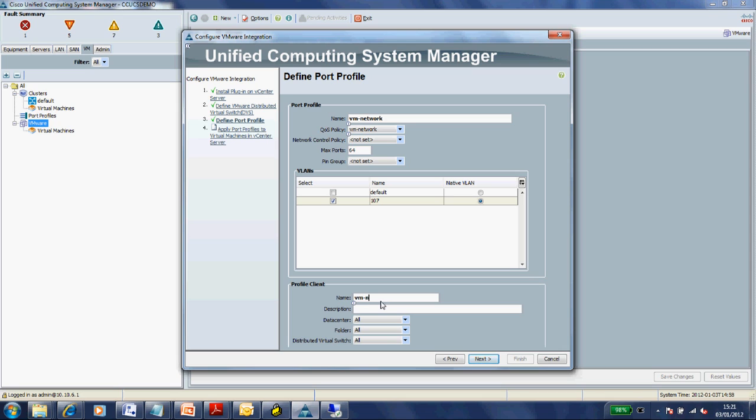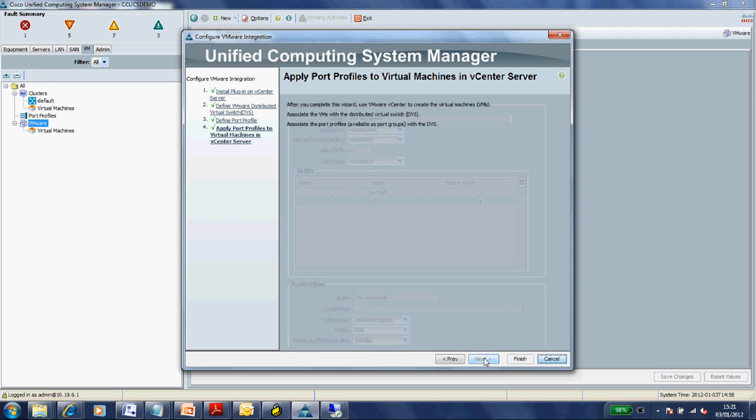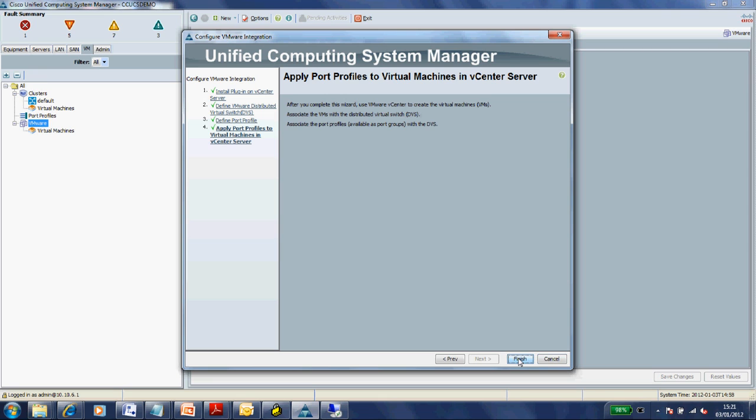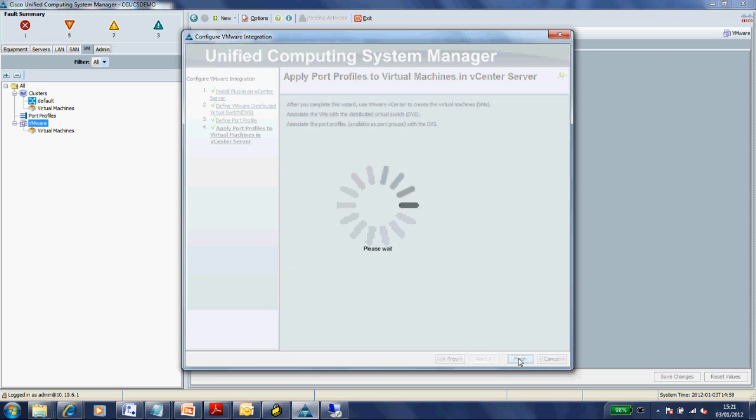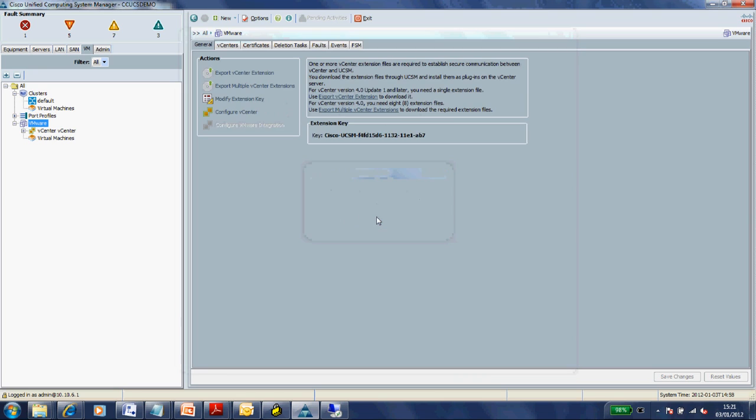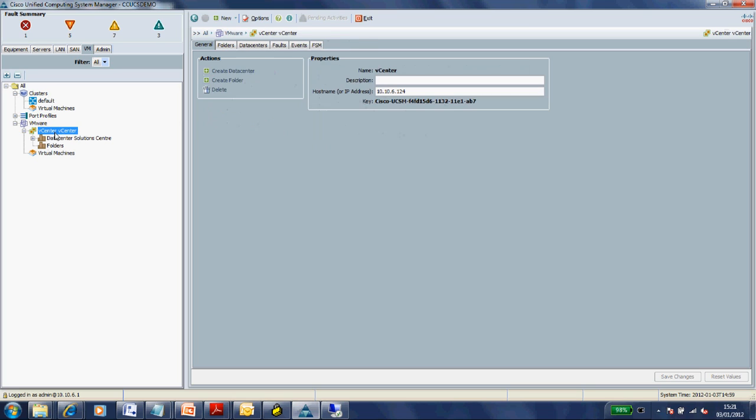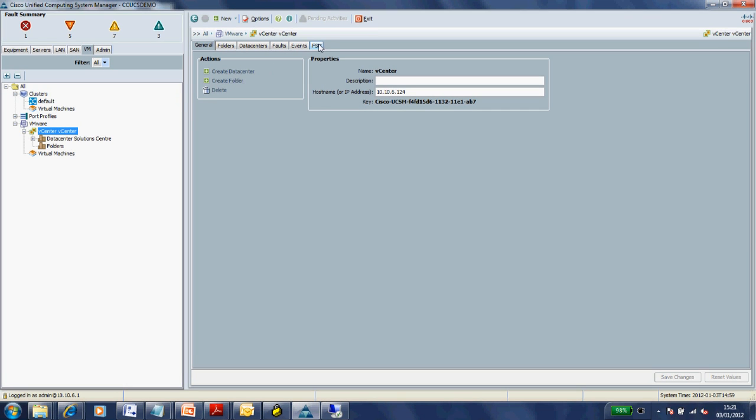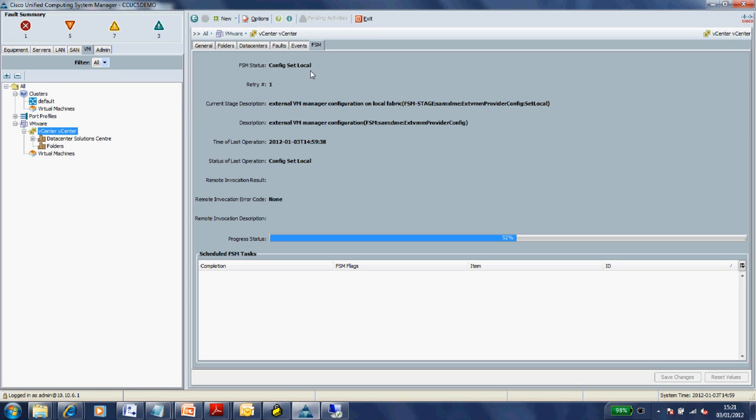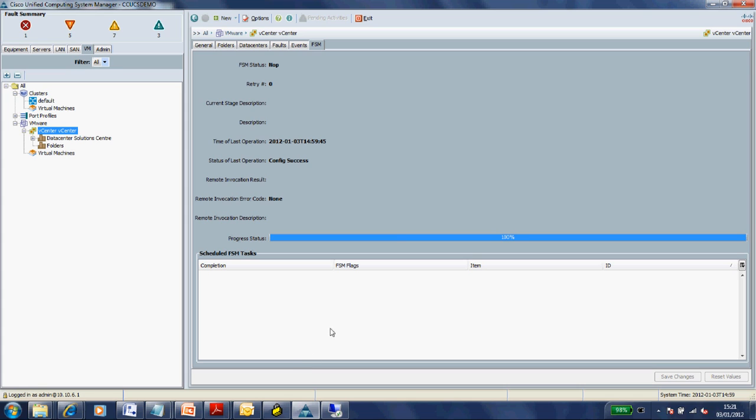I can associate that with just the VM-FEX I've just created or the whole data center. Now that should be pushing that information through to vCenter. We can see the vCenter I've just created. Looking at the finite state machine - I've got state NOP which is good, and config success, which is good.